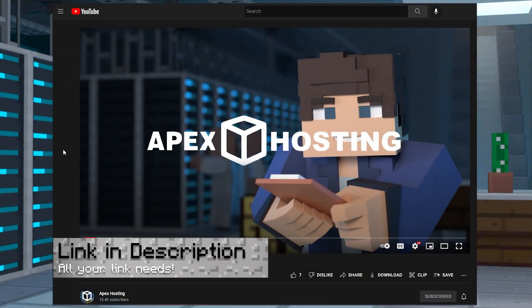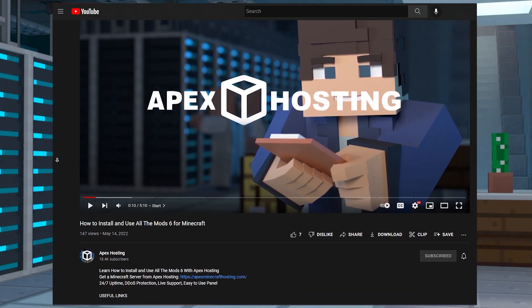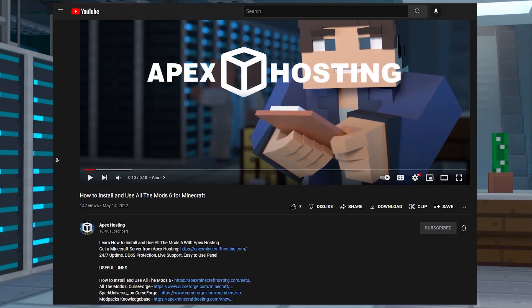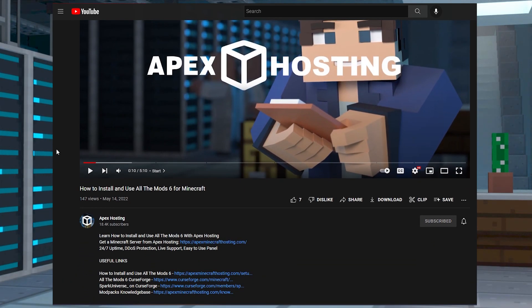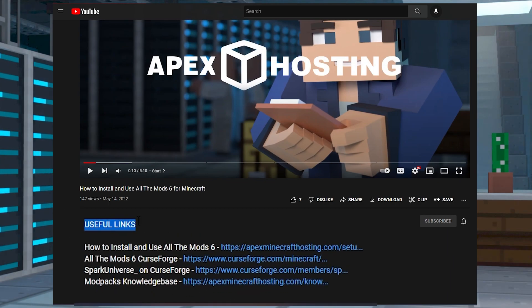Every link that you'll need for this tutorial is going to be linked in the description below. Just scroll down, locate the Useful Links section, which is in the description, and that'll cover everything that you need. Let's get started!